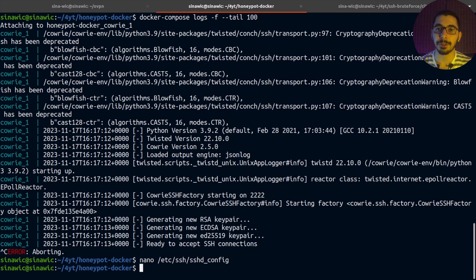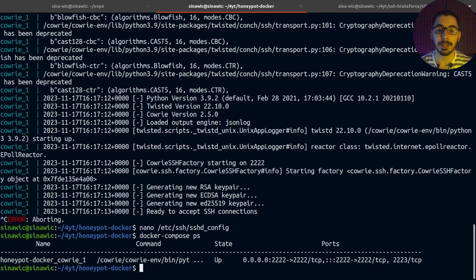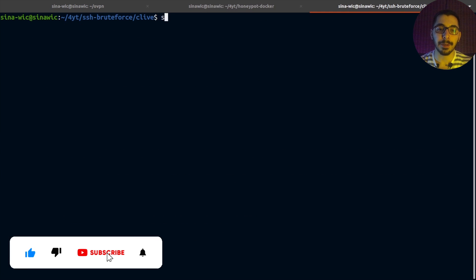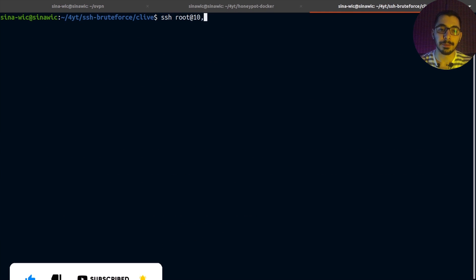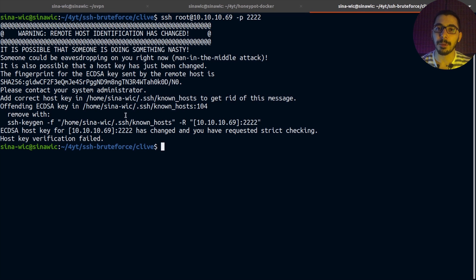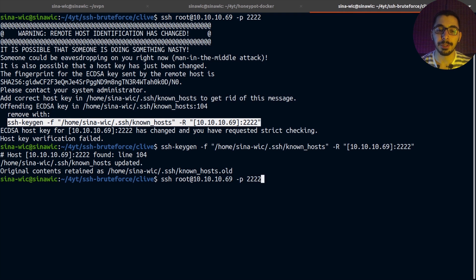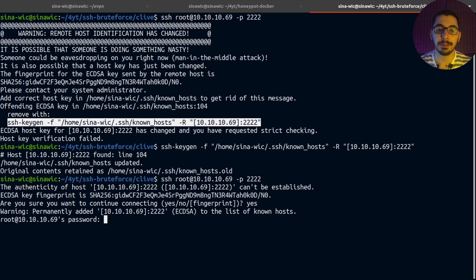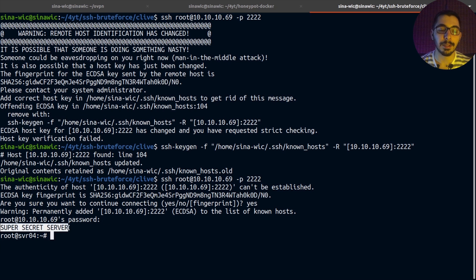The honeypot service is up and running. Running docker compose ps shows the container with the port defined in the compose file mapped successfully. As a client, I'll move to another terminal and SSH as root to the server's IP on port 2222. After removing the old fingerprint and reconnecting, it asks for a password — I can put any password — and I'm inside the server, with the motd file content displayed.